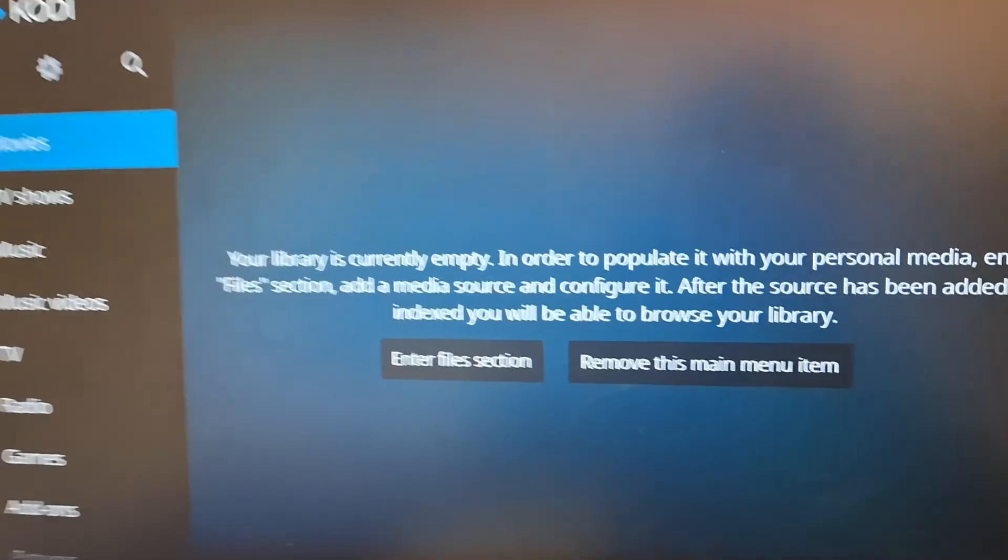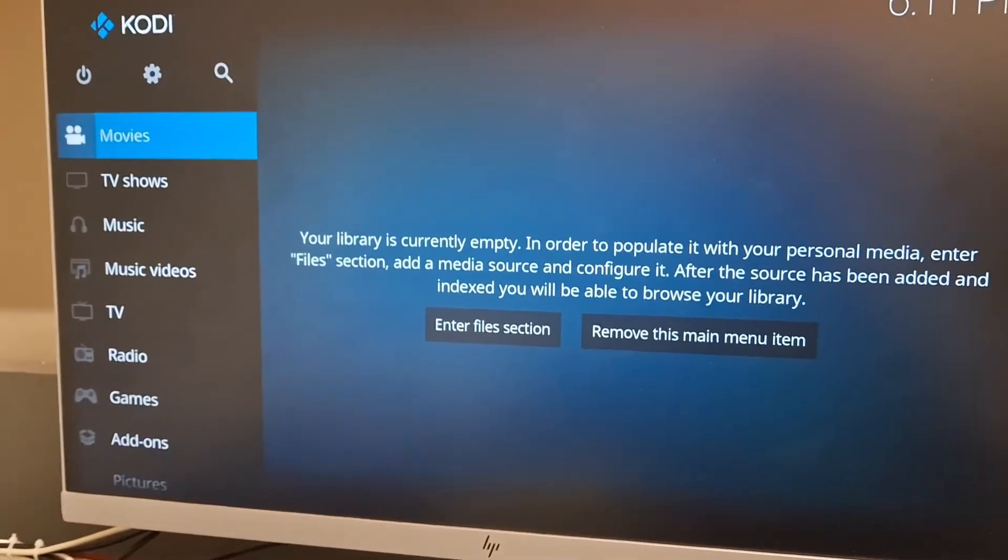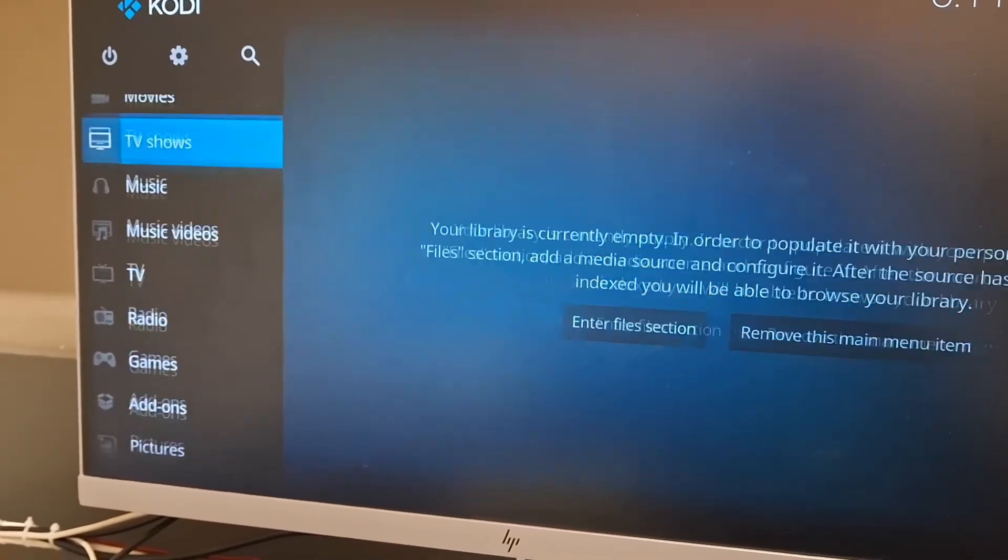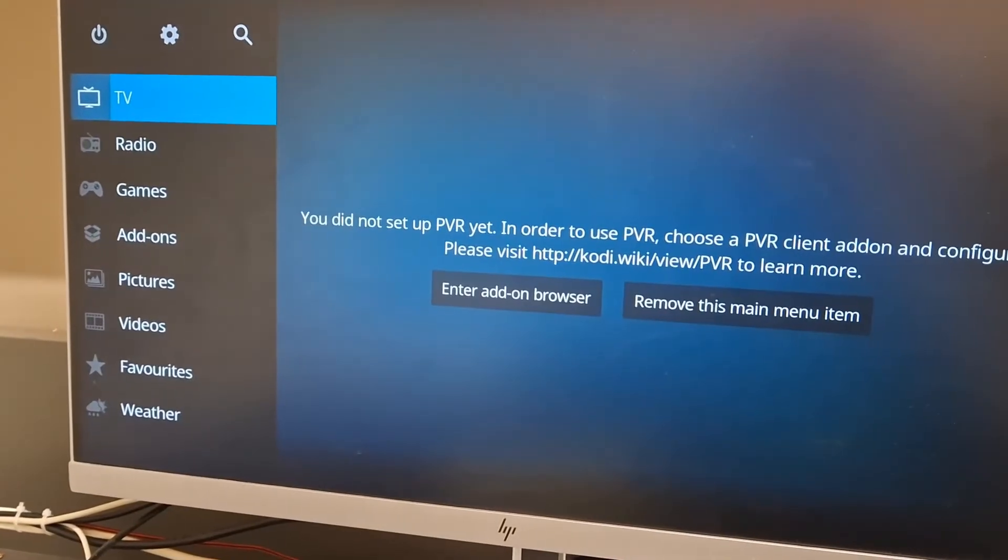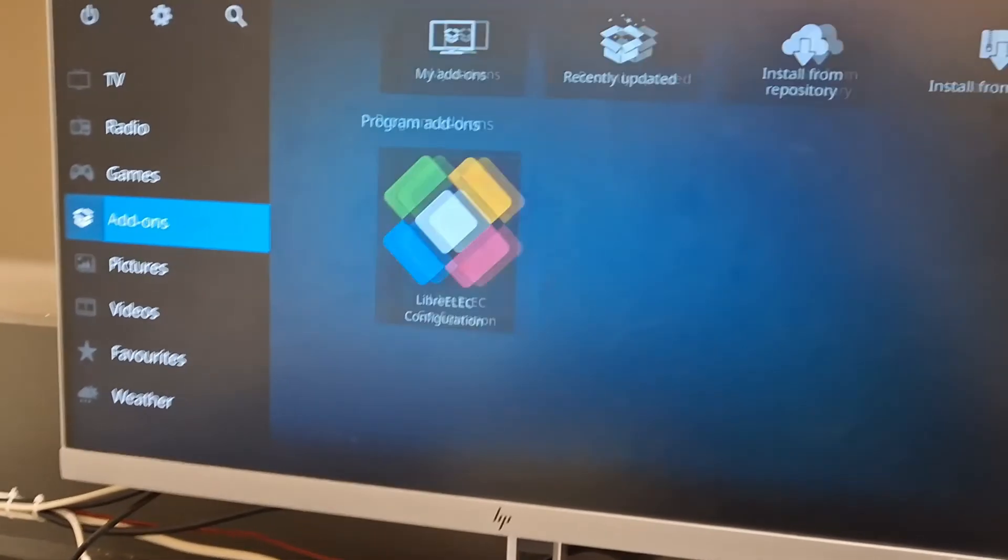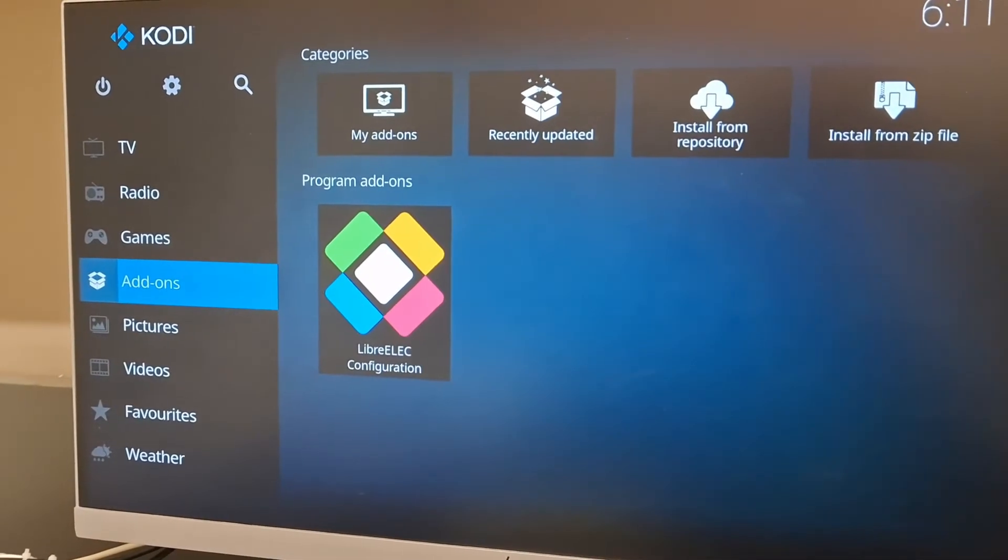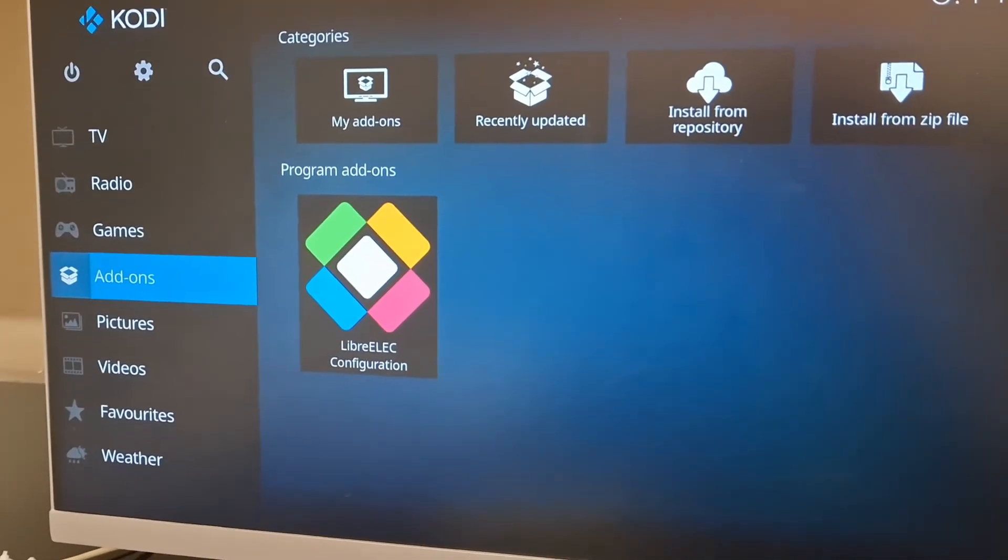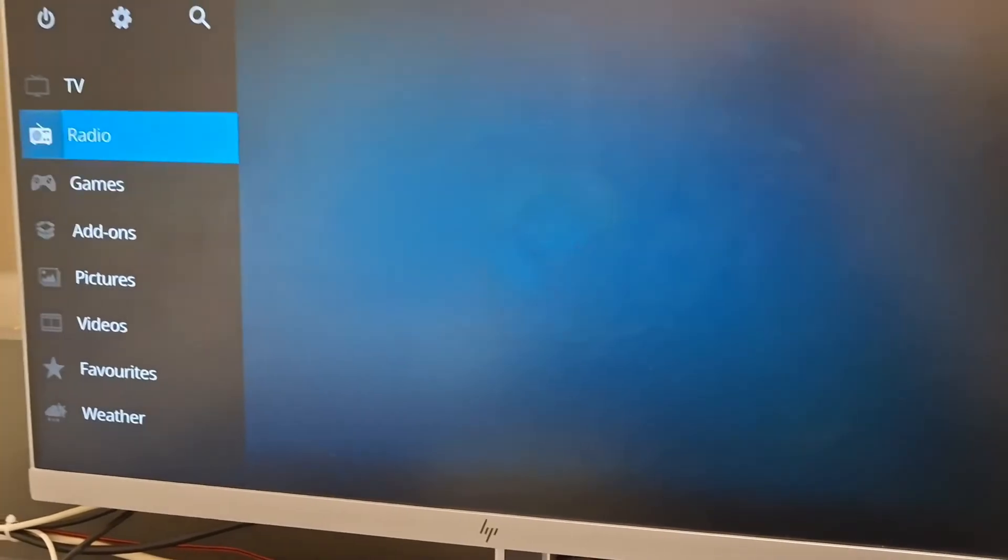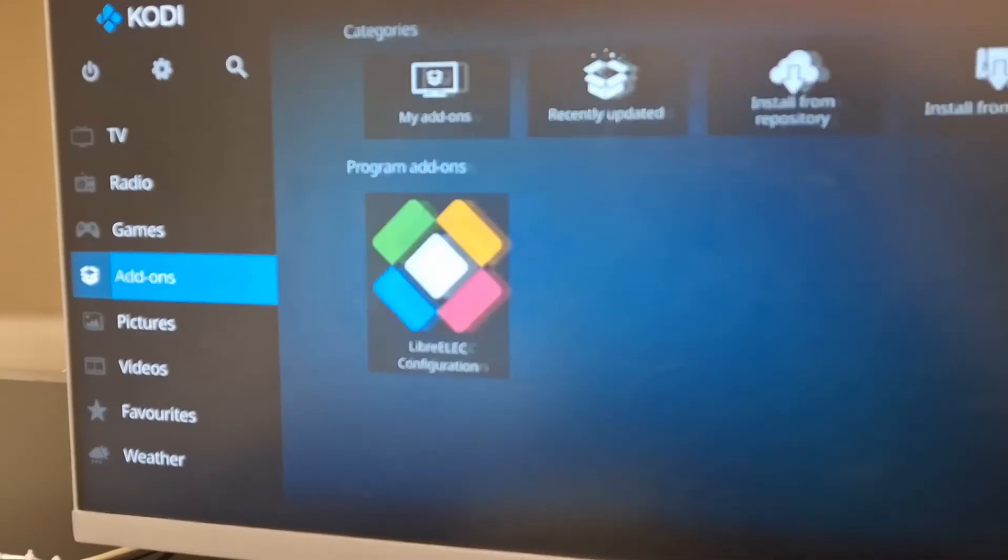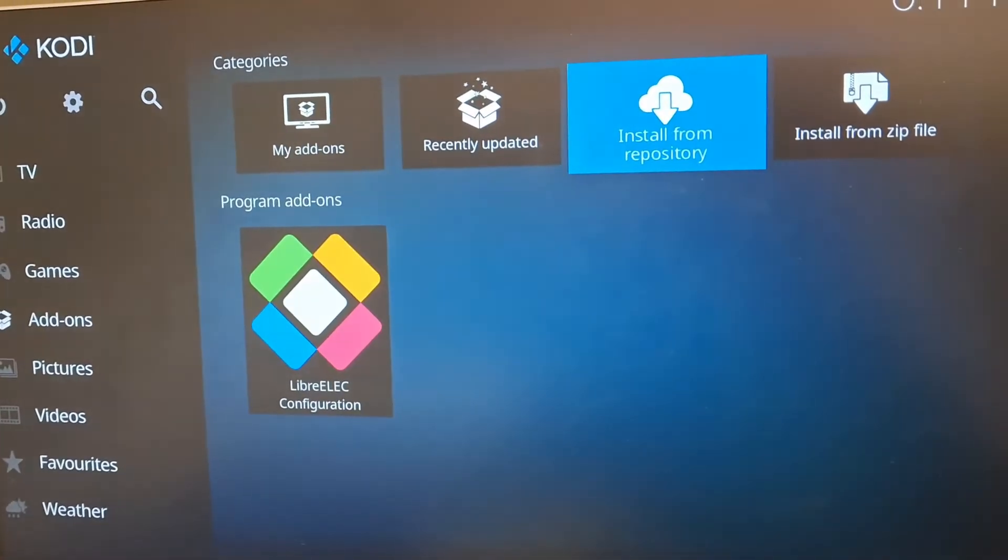Here you are booted into Kodi. This is the user interface. Here you can access your movies, TV shows, IPTV if you configure it and your add-ons. I will show you how to install add-ons and also how to add your movies and TV shows.